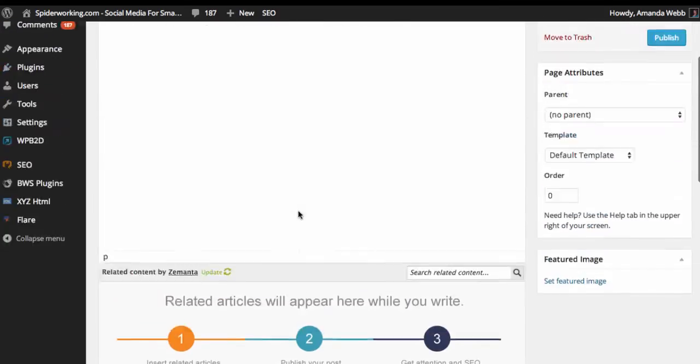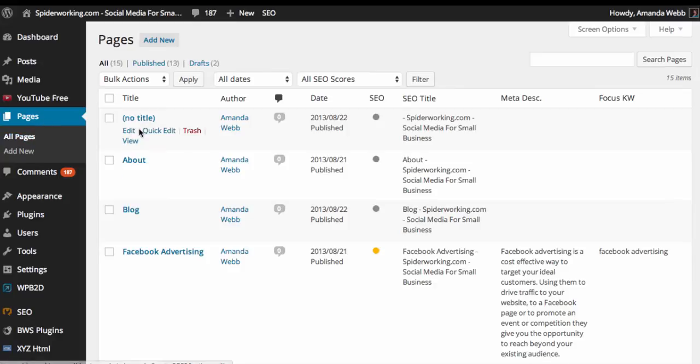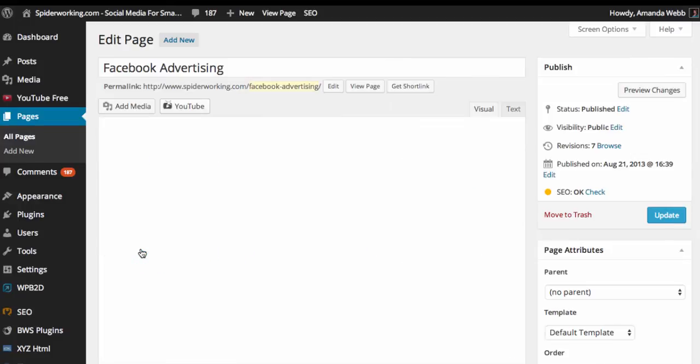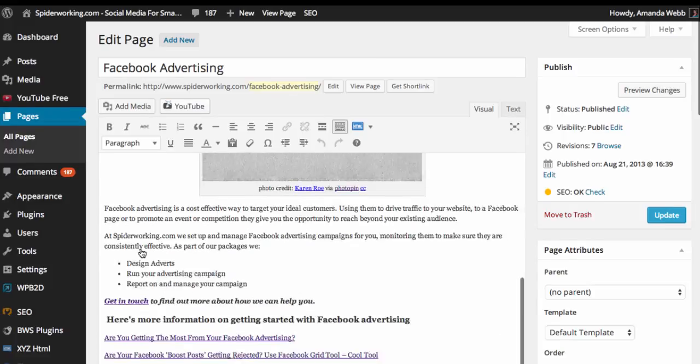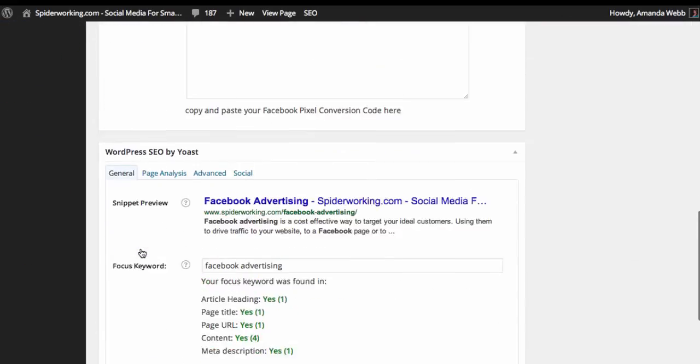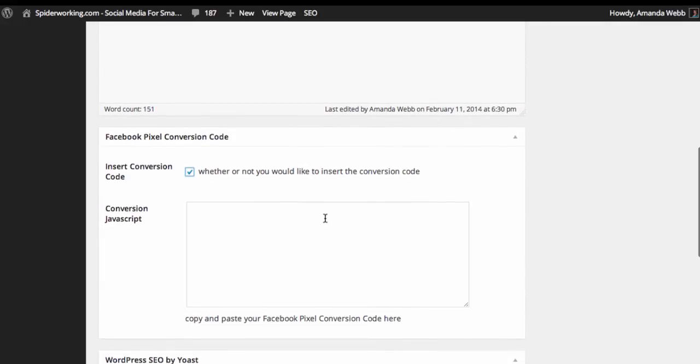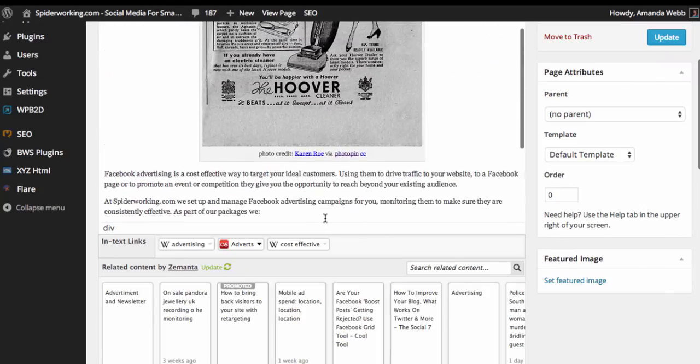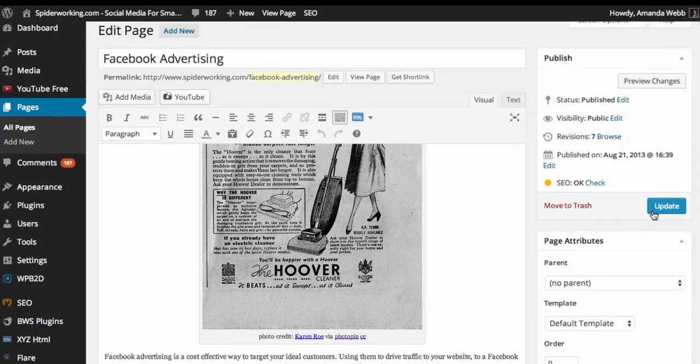You can also add it to an existing page, so any page that you've already got. So my Facebook advertising page, for example. Now I can just scroll down to the bottom of that. Again, you'll see I've got the pixel. I must click the box and add the pixel into that, and once you've done that, just click update page.